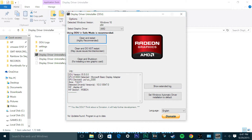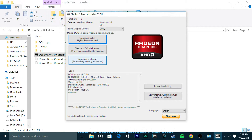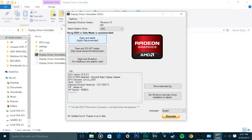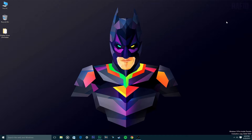Then this window will come up. There are three options: Clean and Restart, Clean and Do Not Restart, and Clean and Shut Down. I'll click Clean and Restart. I'm going to restart so I'll be back after I'm done cleaning and rebooting my PC.